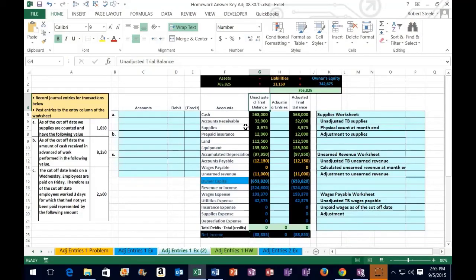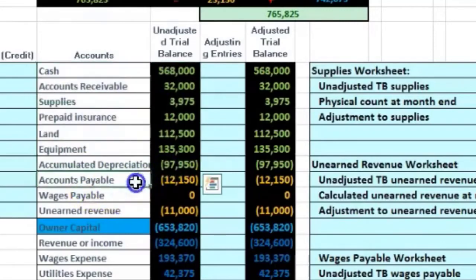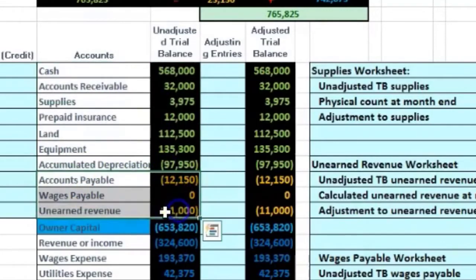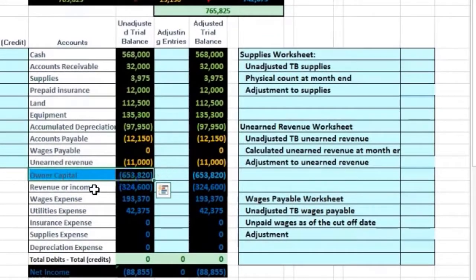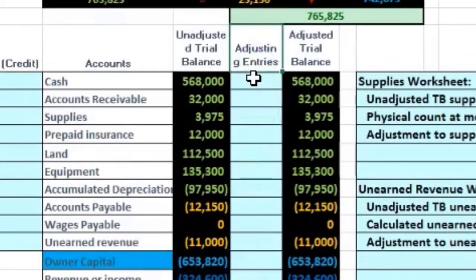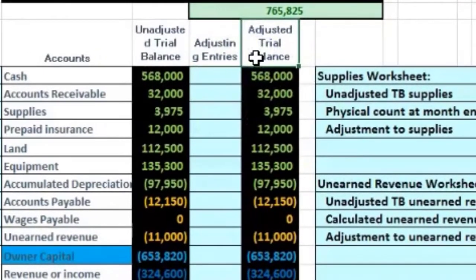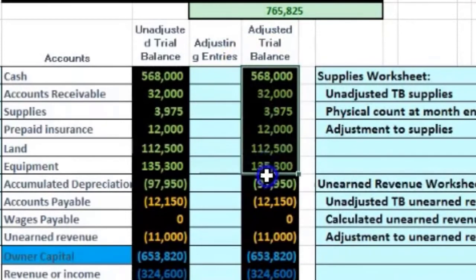We have the unadjusted trial balance on this side with the assets, liabilities, equity, and income statement. We're going to record our adjusting entries, which are all as of the end of the time period, and then we're going to have our adjusted trial balance.